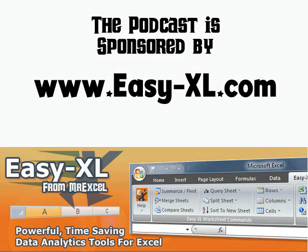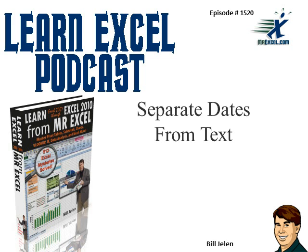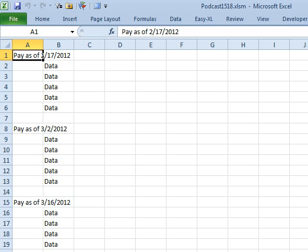MrExcel Podcast is sponsored by Easy-XL. Learn Excel from MrExcel, Episode 1520: Separate Dates from Text.